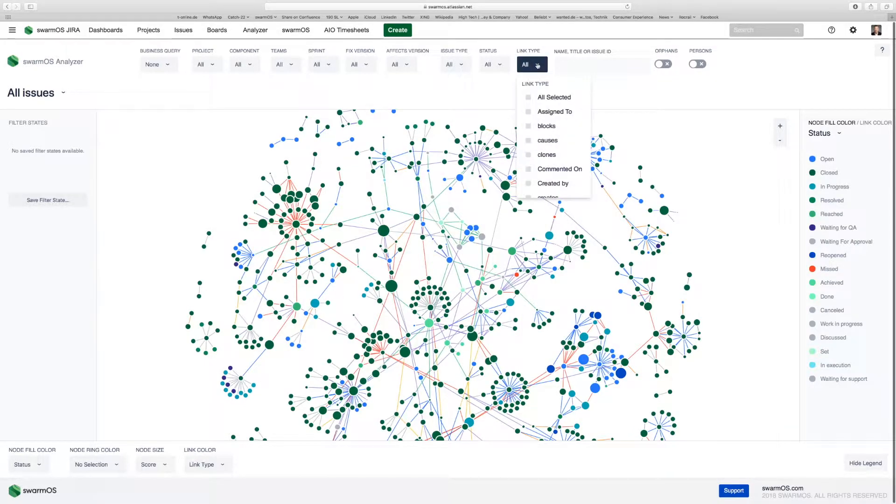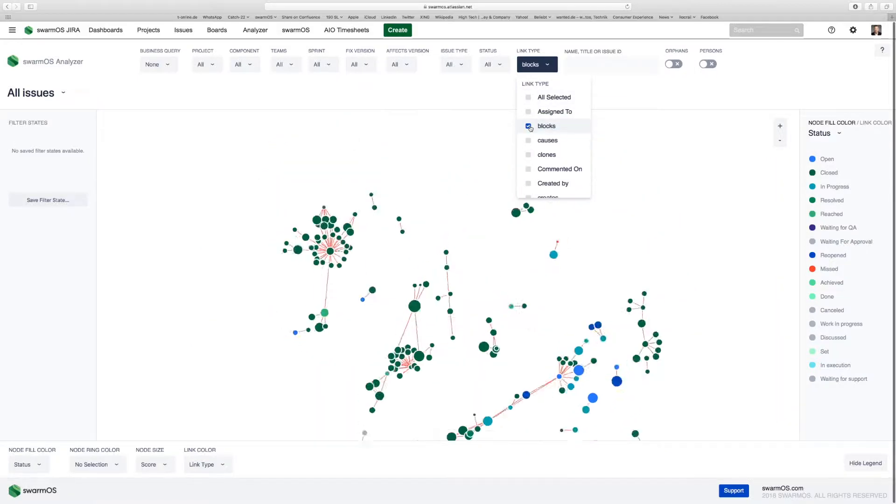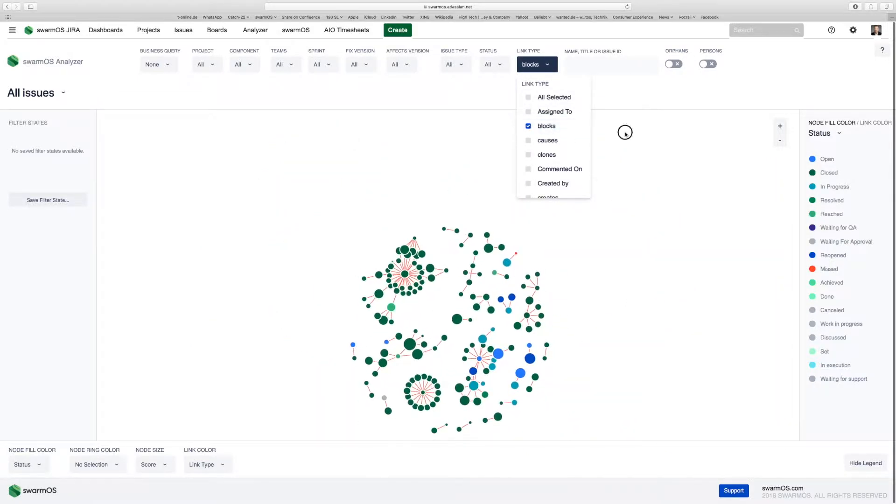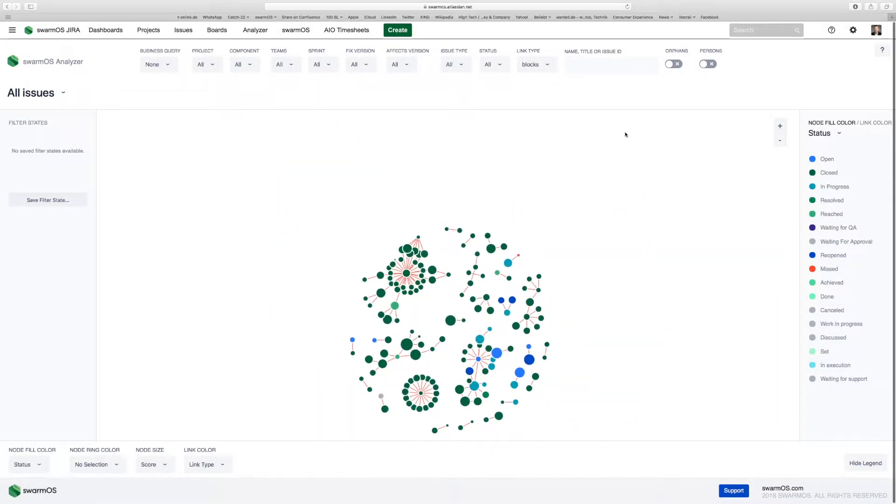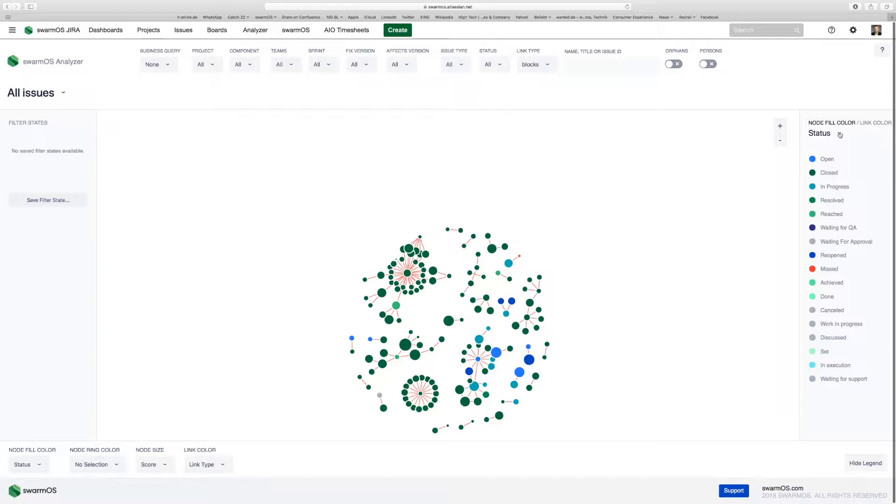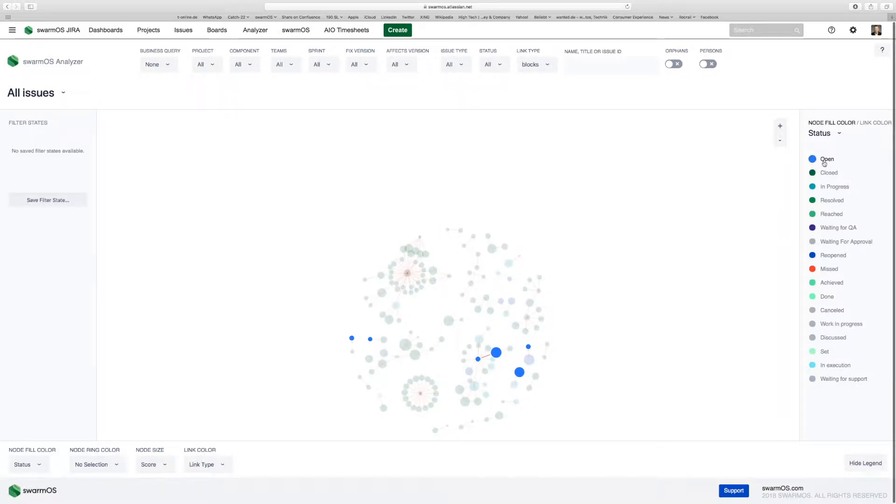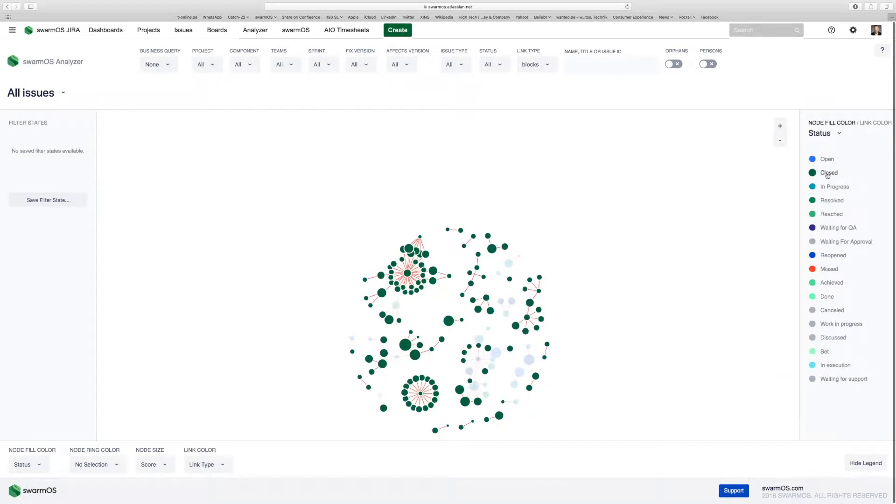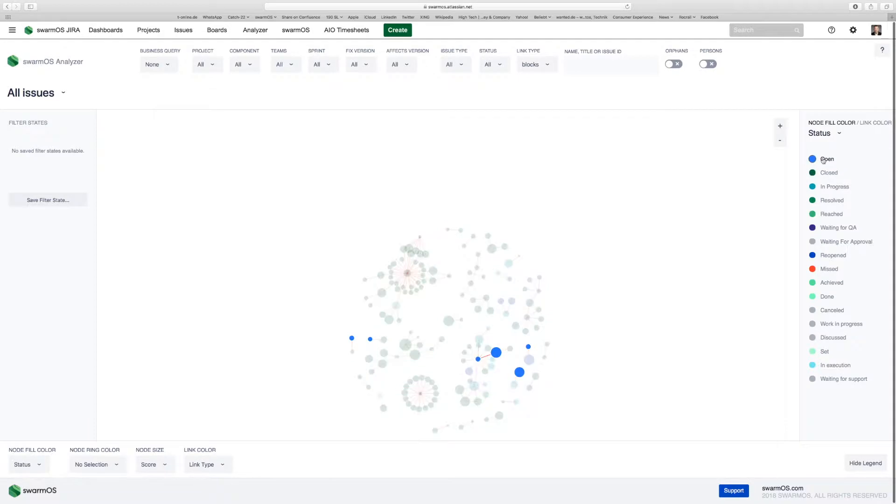By choosing the link types and selecting blocks, you can narrow down your network to the user stories which are blocking each other, which are actually the critical chains of your project. You can see by color coding your network on the right-hand menu, for example by status, which are the open ones, which are the closed ones, and so forth.